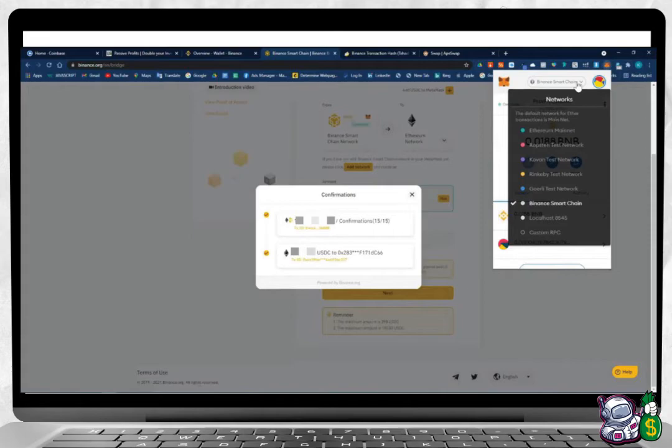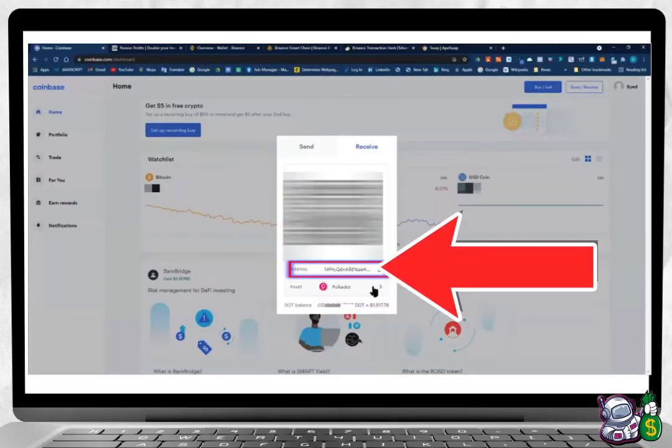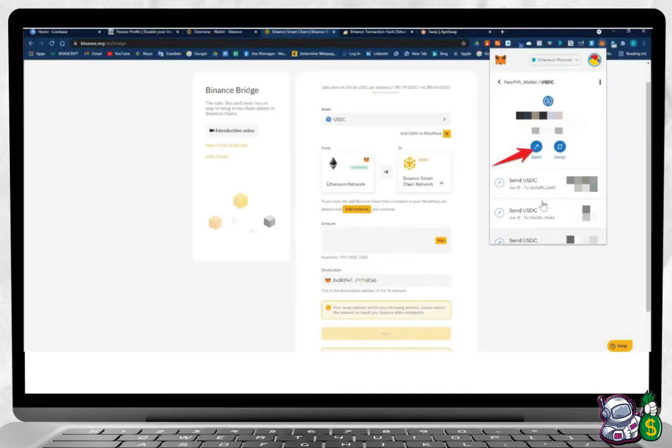Step five: Go over to Coinbase, copy the address for the USDC coin.